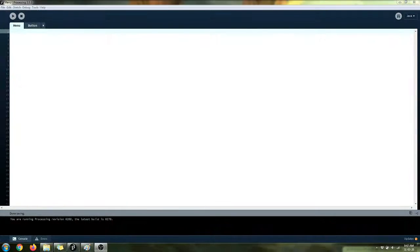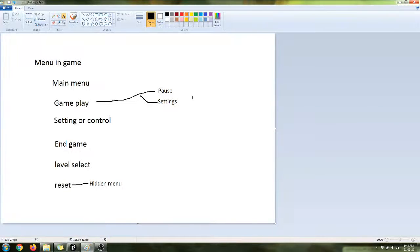Hello and welcome. This is a tutorial for Processing and it's going to be on menu systems. We're going to be looking at some basic menu systems for a game. We're not going to start with Processing — we're actually going to start with this little Paint document just to explain a couple of things.